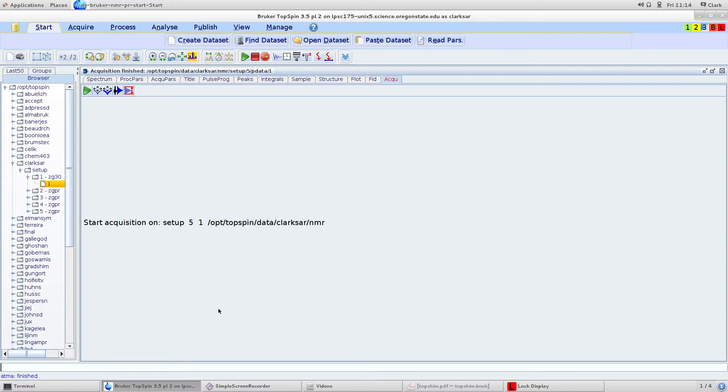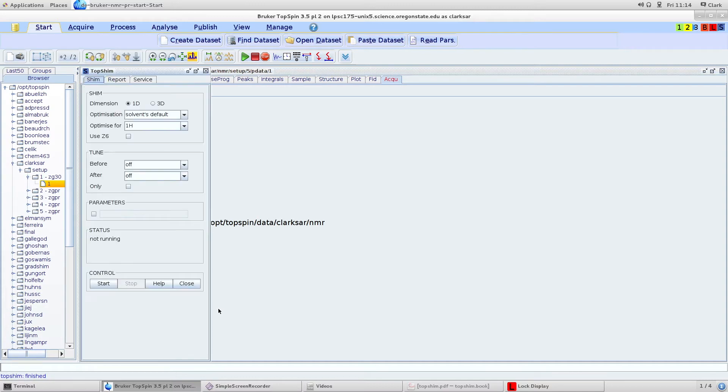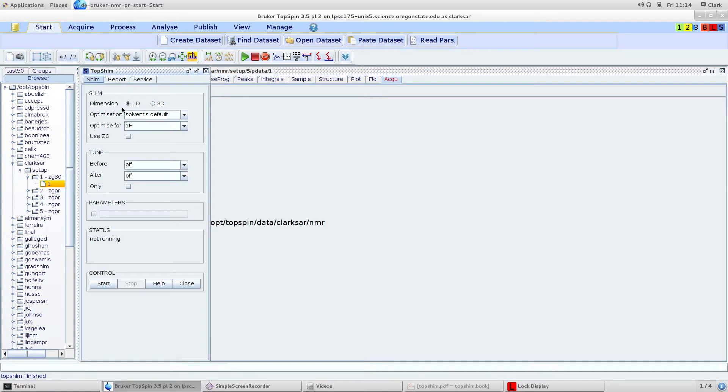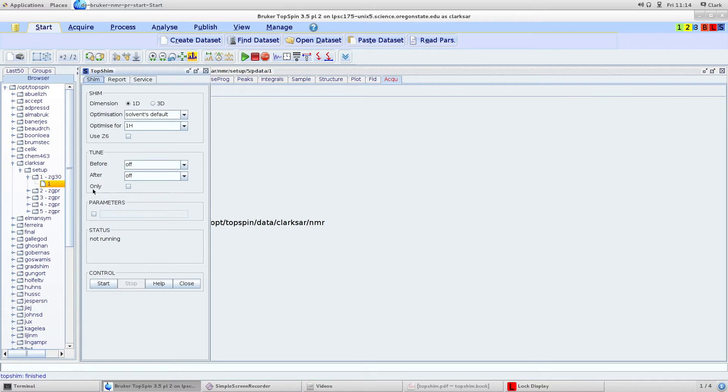To shim, type topshim GUI. It'll bring up this user interface here and you can see all of your options. You can either do 1D shims, which is just on the Z axis, or 3D shims, which is on the Z, X, and Y axes. Down here in this parameter window is where you can enter all of the different options you want because topspin uses a variety of different options in shimming.